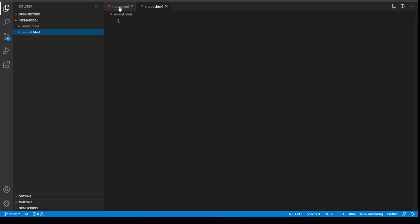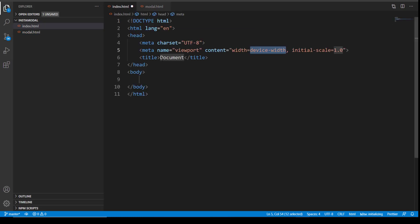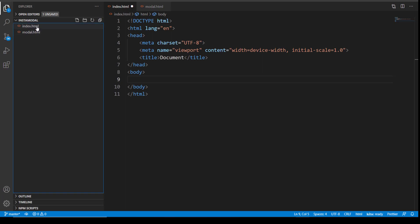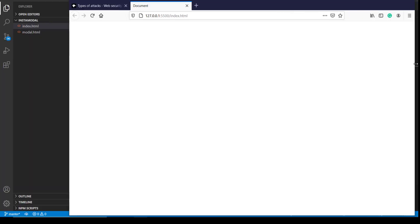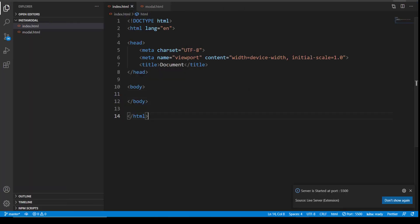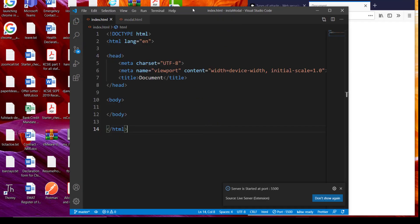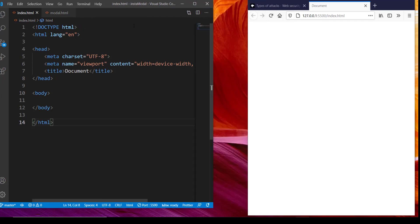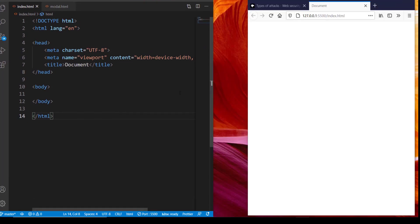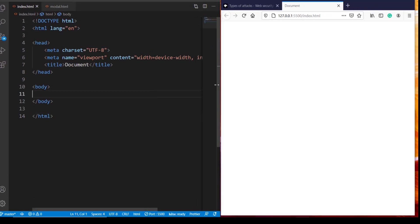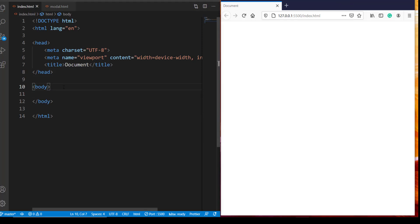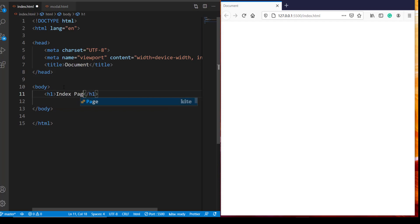So let's start with index.html, boilerplate code. For the index.html, I want a title, some text and a button which is going to act as a click on the post. Let me open it in the browser using live server.